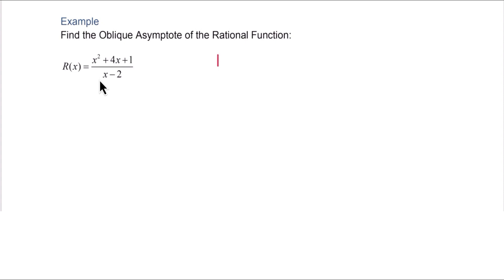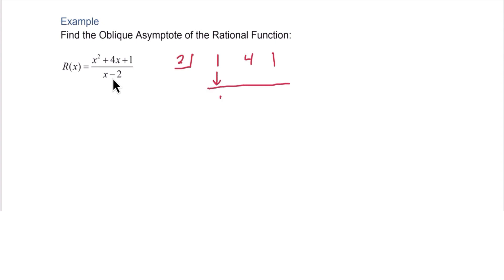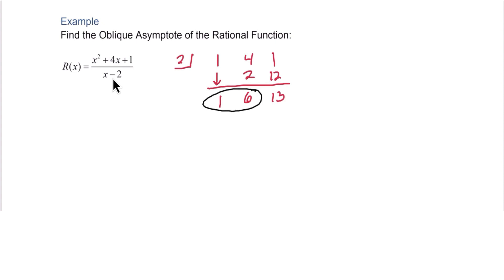We list the coefficients of the numerator: 1, 4, 1, and put the opposite sign value in the box: 2. Drop down the first number; 2 times 1 is 2, add to get 6; 2 times 6 is 12, add to get 13. That 13 is a remainder. We're not finding zeros here — we're finding the oblique asymptote — so all we care about are the first two values. We ignore the remainder.